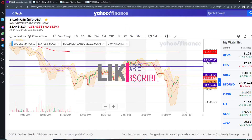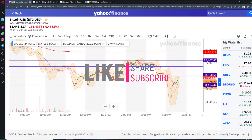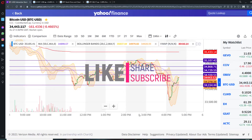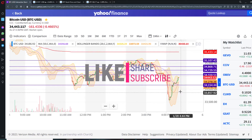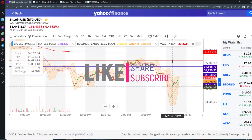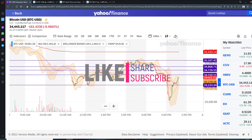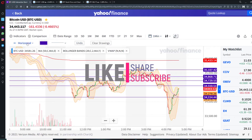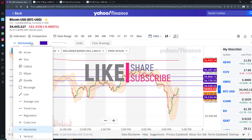Hi guys, and welcome back to Chasing Financial Freedom. Today a very important video — we're going to talk about Bitcoin and how we can try to predict the price movement of Bitcoin. Here you can see some lines that I have drawn, so what do those lines mean? Let's look at the chart.